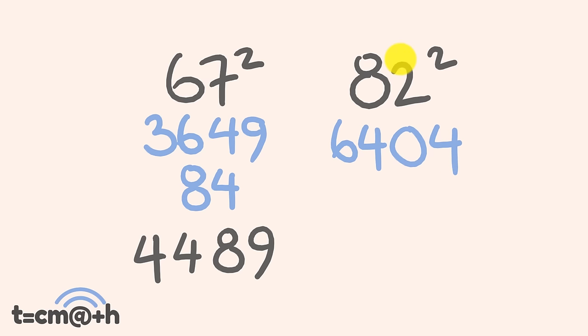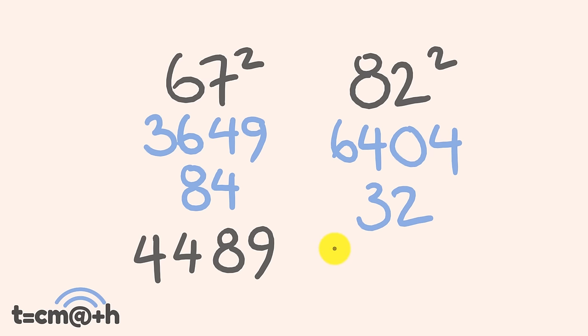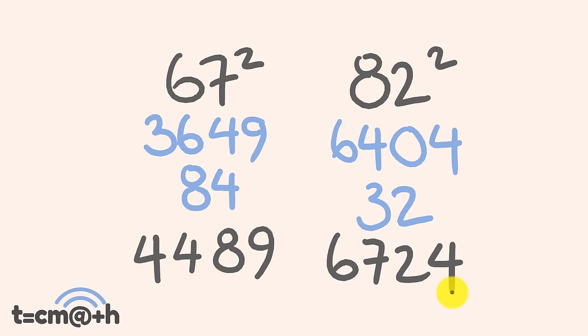The next one, we multiply these two digits, and then we double our result. 2 times 8 is equal to 16, we double that, we get 32. And now what do we do, final step? We add all our answers together, and this one we can just add directly over, so 6, 7, 2, 4. 6,724. So how did you go with that? Pretty alright?